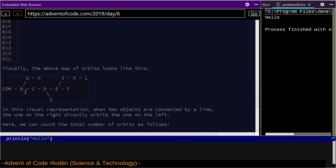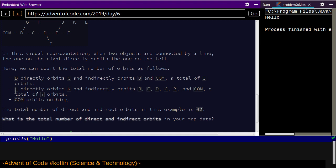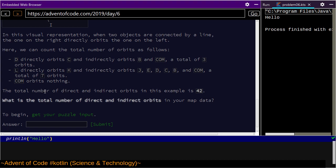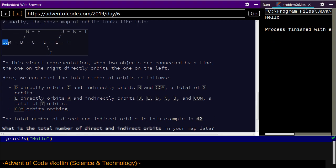This chain can be any number of objects long. A still indirectly orbits C and D and directly orbits B. Given this map, you can produce the graph — this is a directed acyclic graph, you could call it a tree. In this example, from this node there are 42 direct and indirect orbits.